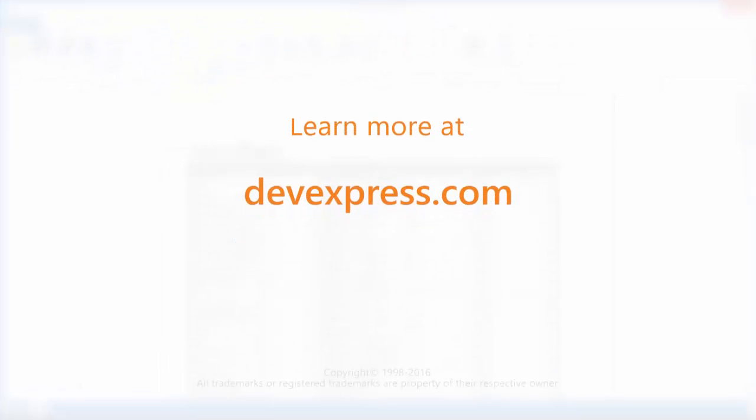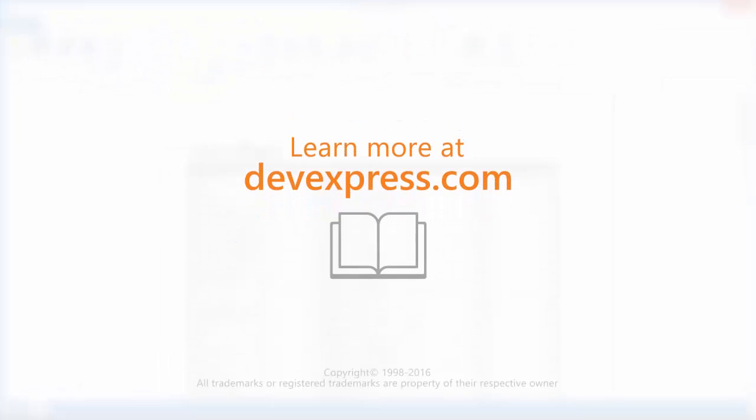And that's it for this video. To learn more, please check out the documentation on our website. Thanks for watching and thank you for choosing DevExpress.